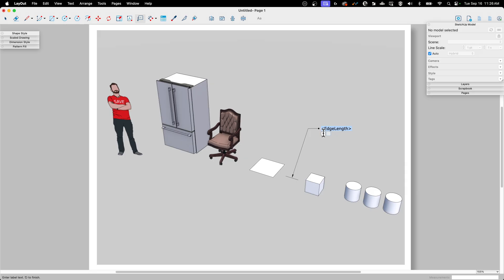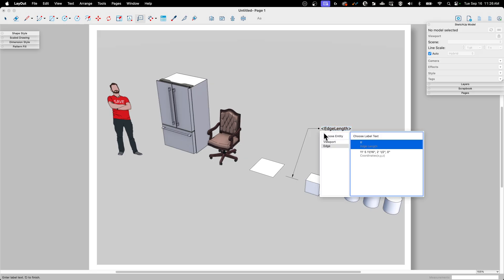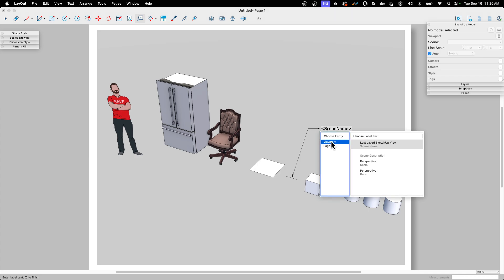So if I hit this little, see how I have this little down arrow right here? If I click that down arrow, it's going to tell me that the auto text that I can populate in here to get information automatically. So one is the length, second is the coordinates, the X, Y, Z coordinates, or I can actually choose a different tab over here, viewport, and I can put in some of this other information. So last view, the scale, ratio, all this stuff.